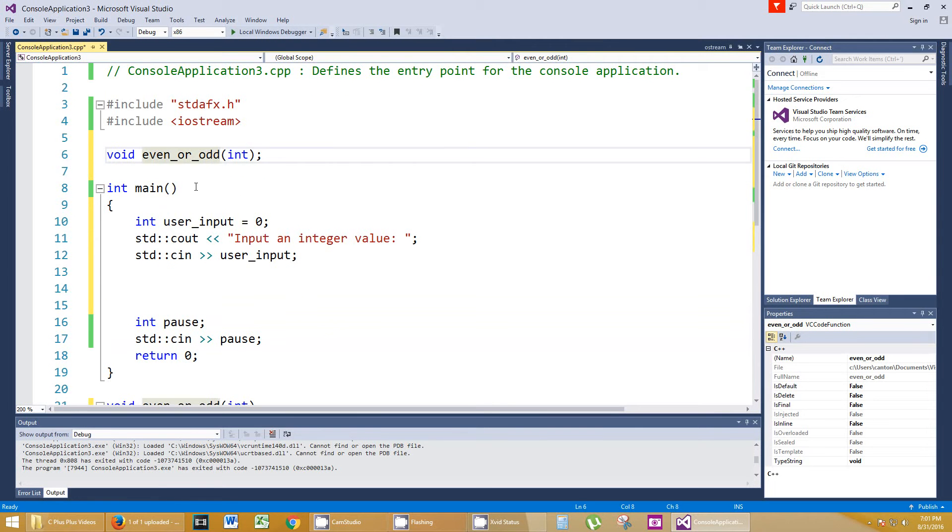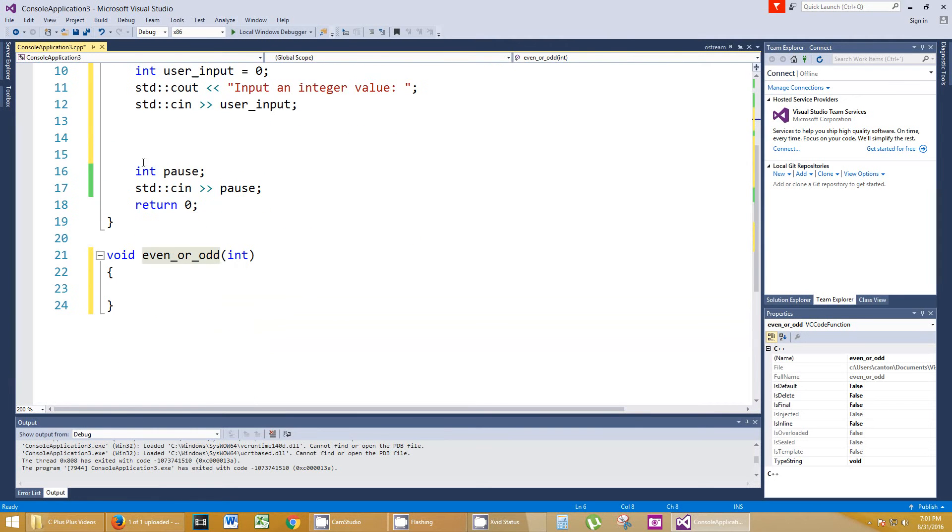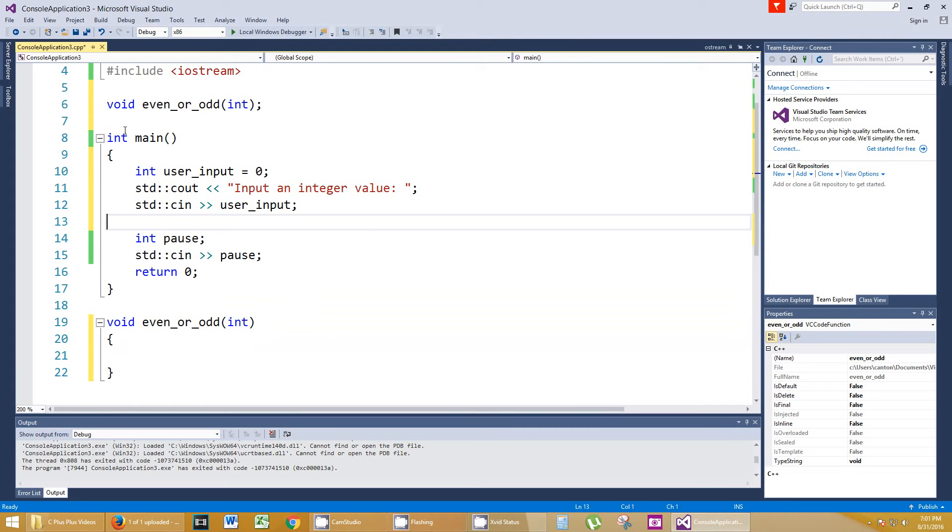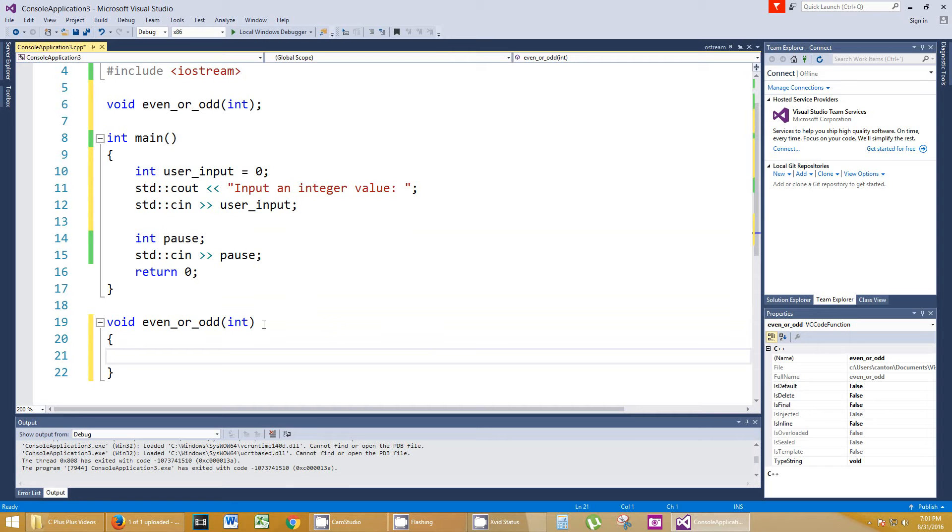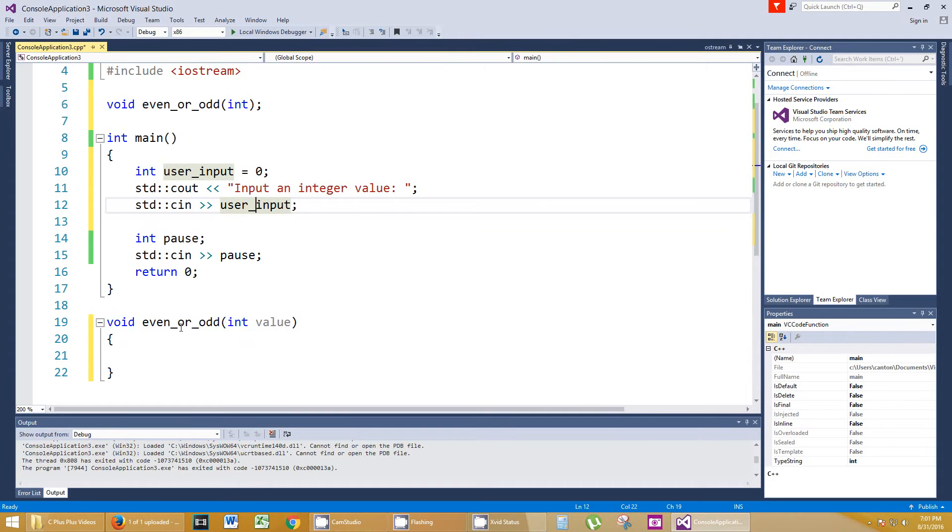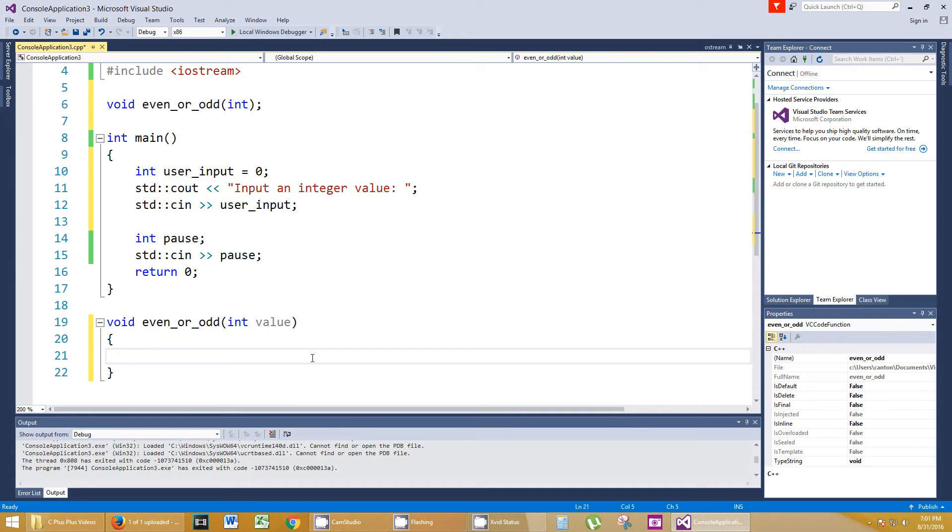Let me get rid of some of this white space. We can get more on one line for you. So even_or_odd, we're bringing in an integer value called value, whatever you want to call it, because it's making a copy. Remember the difference between references and copies. So what we're going to do is we're going to do a switch statement.